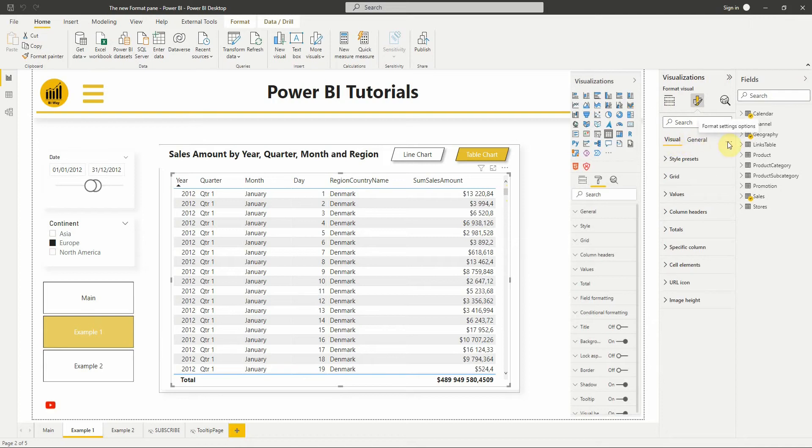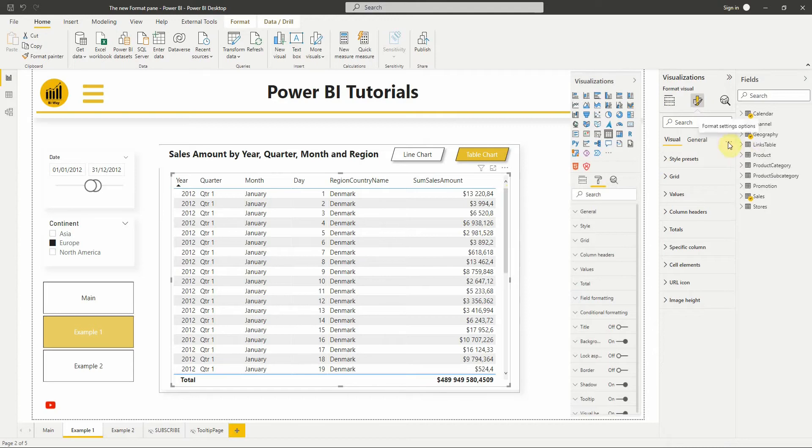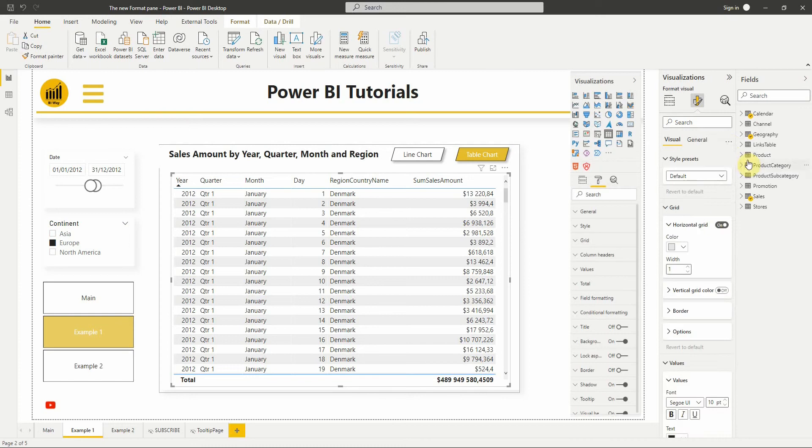Then we have the new More Options menu, which allows us to revert all settings back to default as well as expand and collapse all categories.